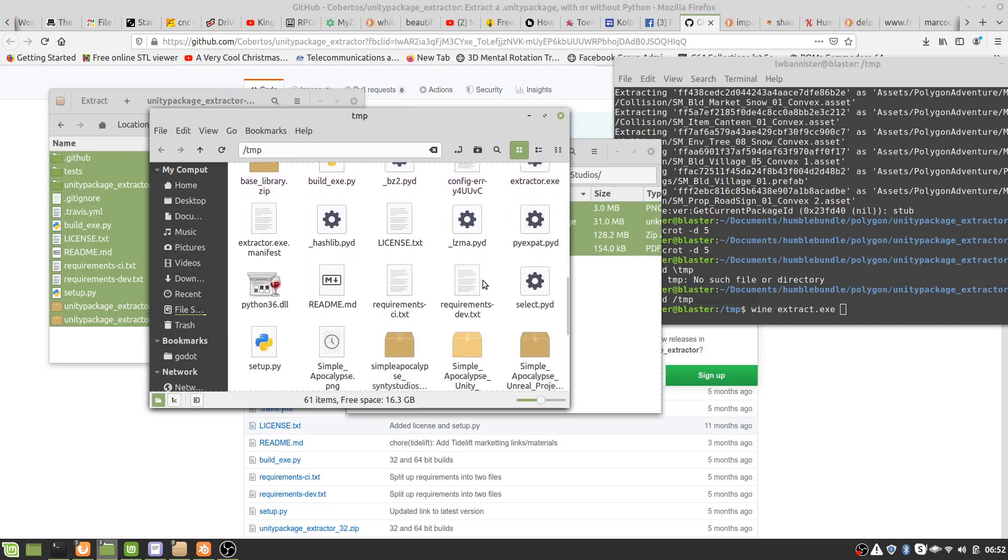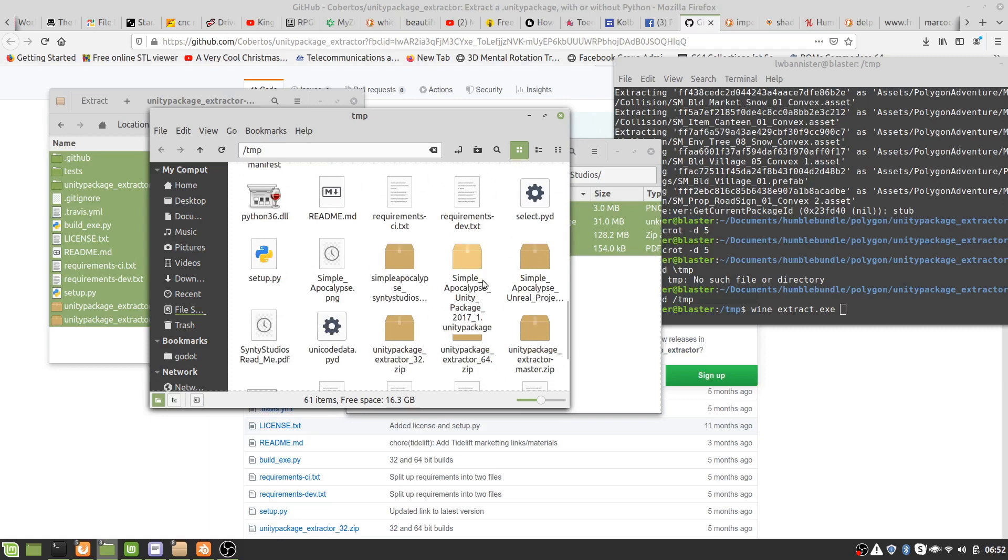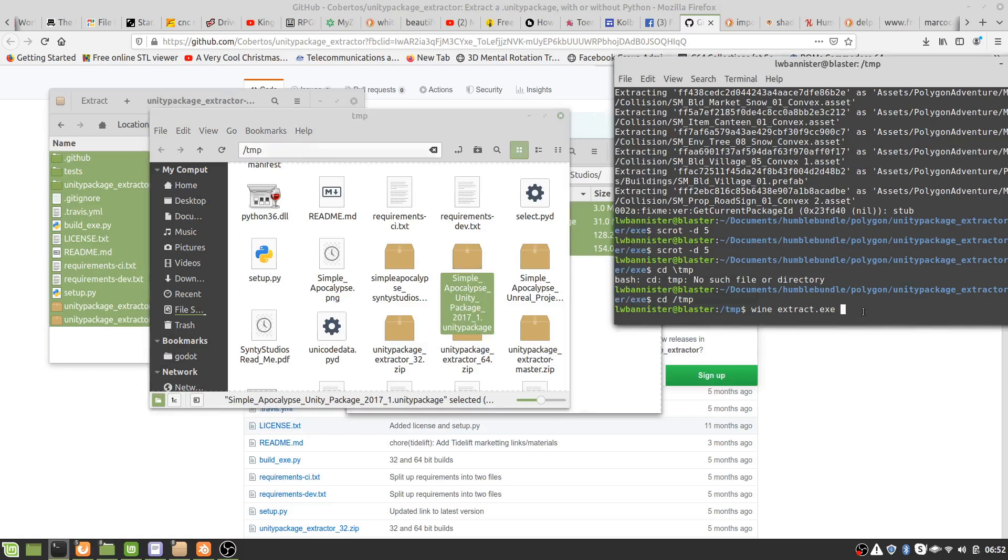There we are. Okay, so now this is the package we're going to use the extractor on, so we type this in.